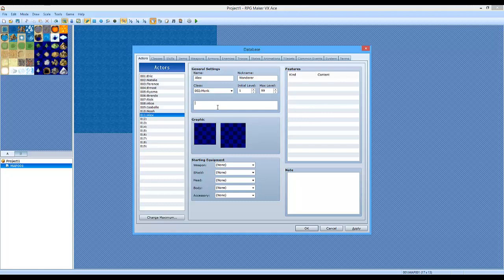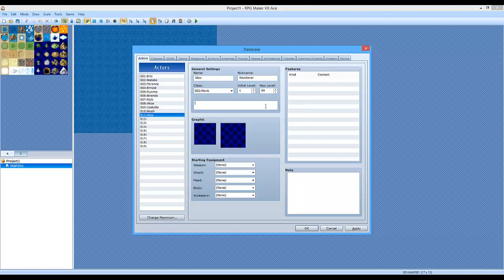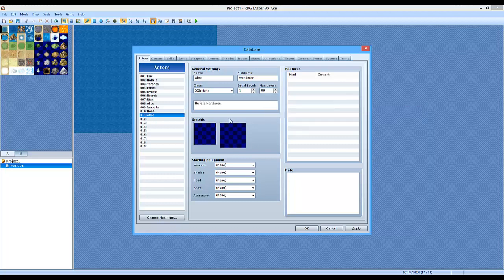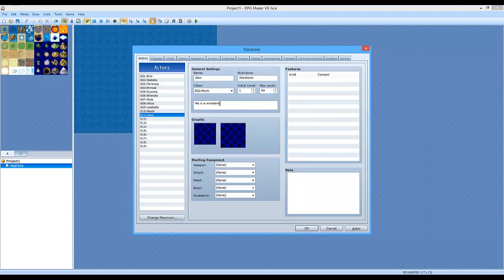So this is the description of the character. What's here will be displayed in the stats. He is a Wanderer. So if you go to the status screen from the menu of the game, this will display.